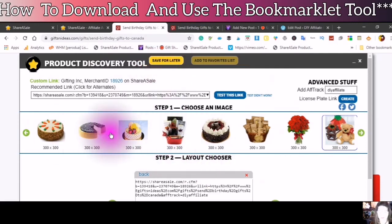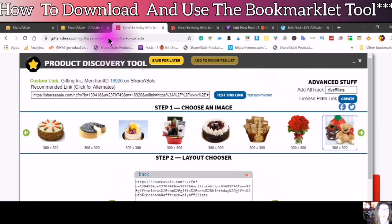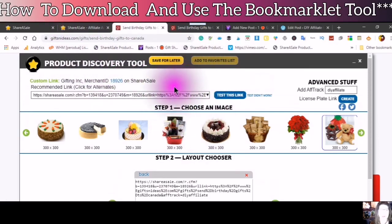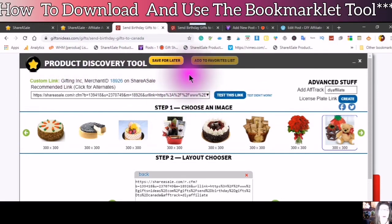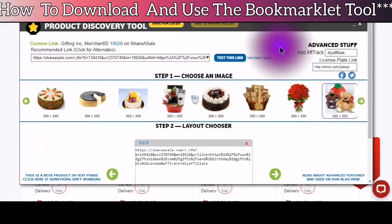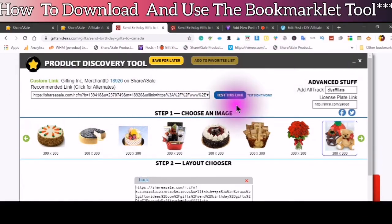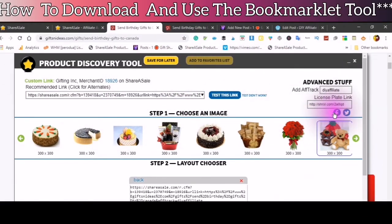This is an amazing product tool that can help you put the information from the merchant's site onto your WordPress site. This product discovery tool also allows you to share to Facebook and to Twitter.